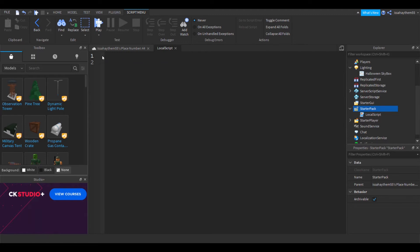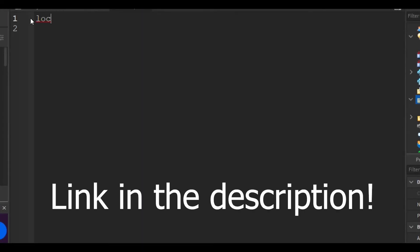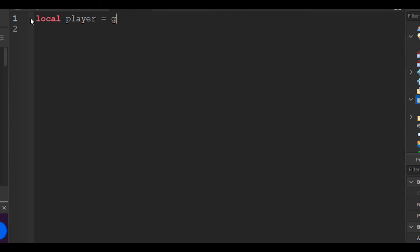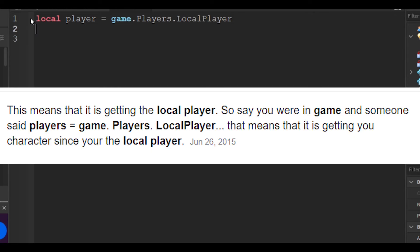Coding time. First: `local player = game.Players.LocalPlayer`. This line means that the game is getting the local player. So say you were in game — `players = game.Players.LocalPlayer` — that means it is getting your character since you're the local player.